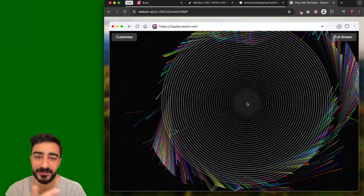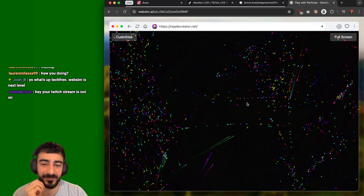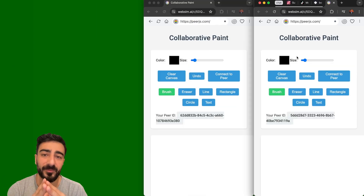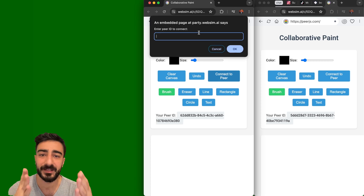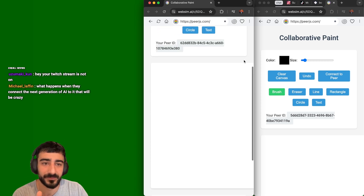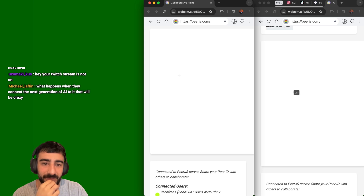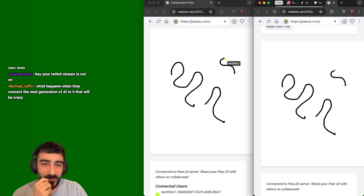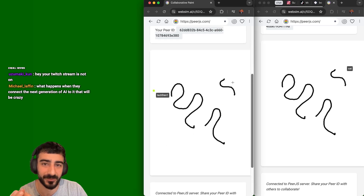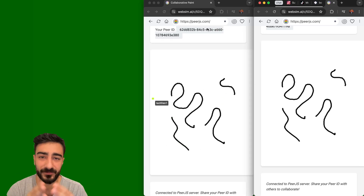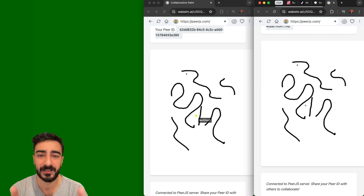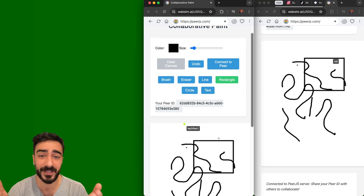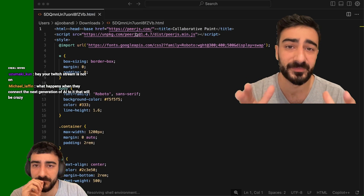These simulations seem much more capable than a lot of other AI software engineering tools. There are 3D simulations, particle simulations — if you got a human to try to create this, they would struggle. One that really caught my eye was this collaborative paint game. There are two IDs connected, so if I draw something here, you can see my mouse on the other screen — we're both communicating online.